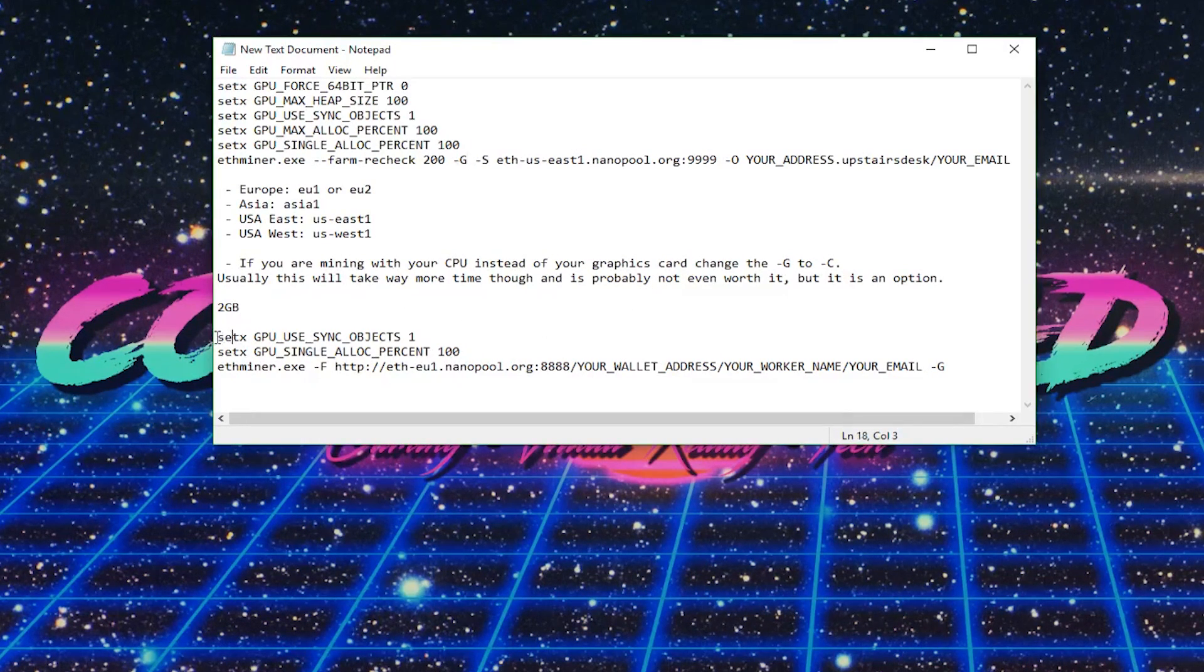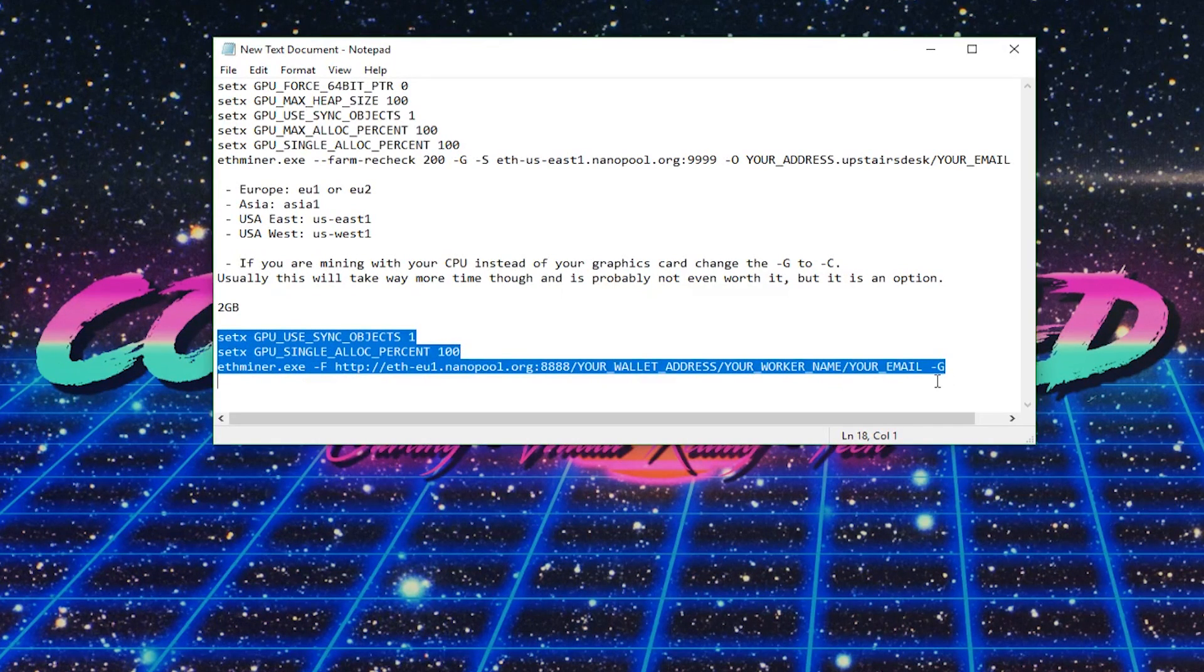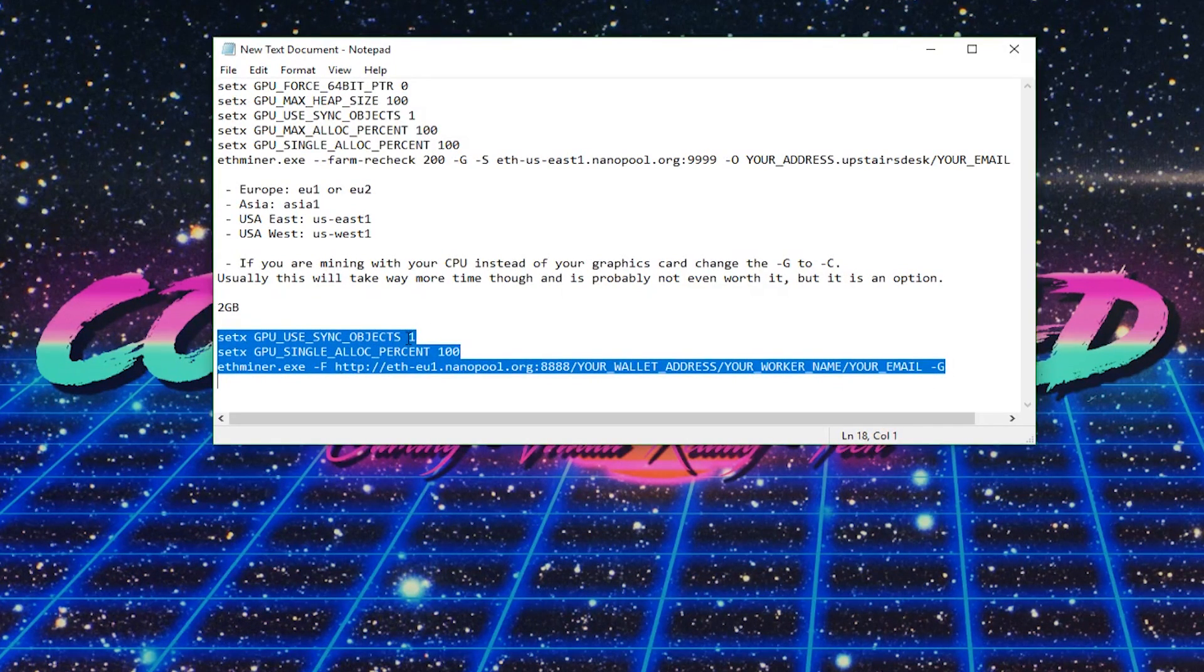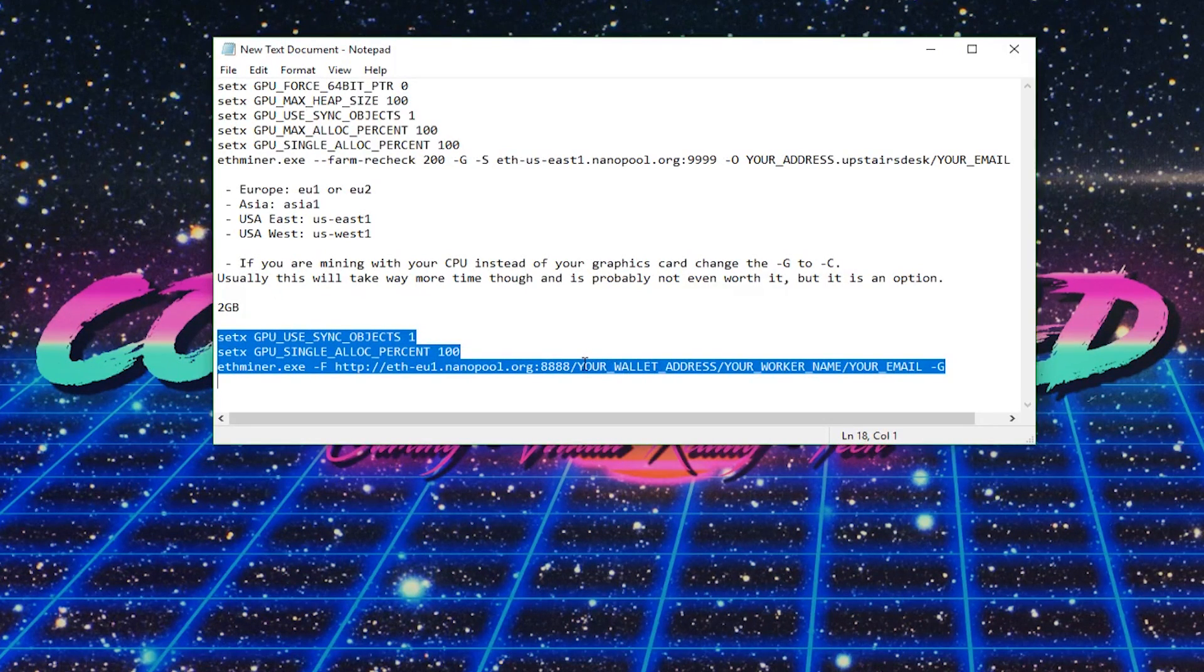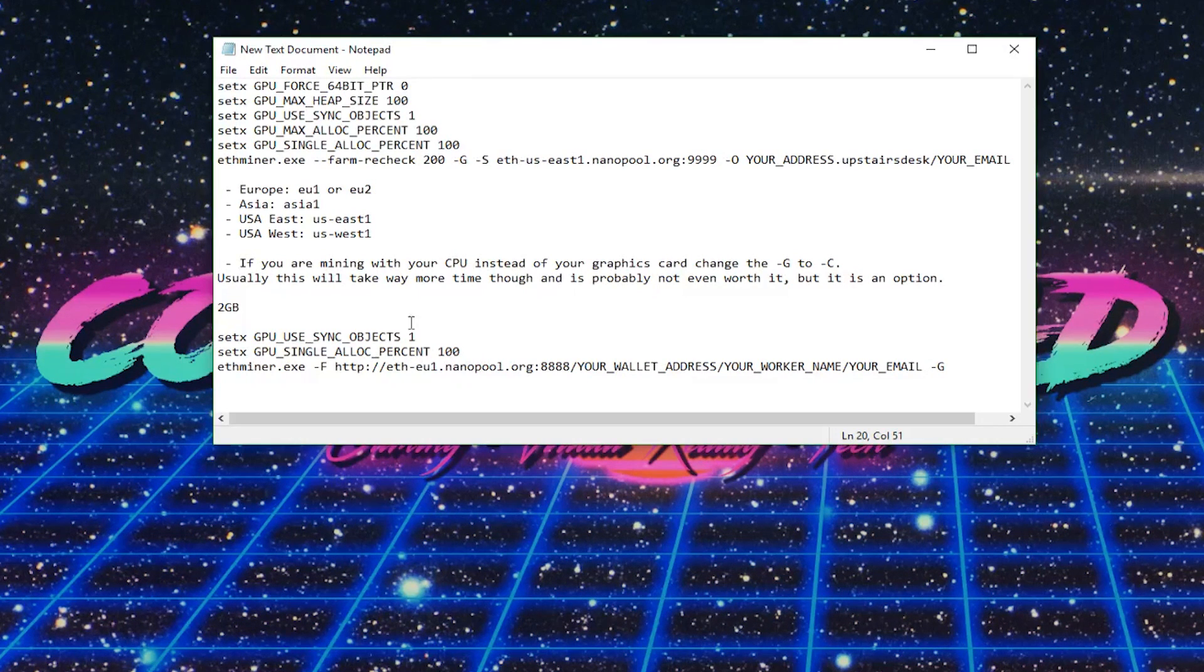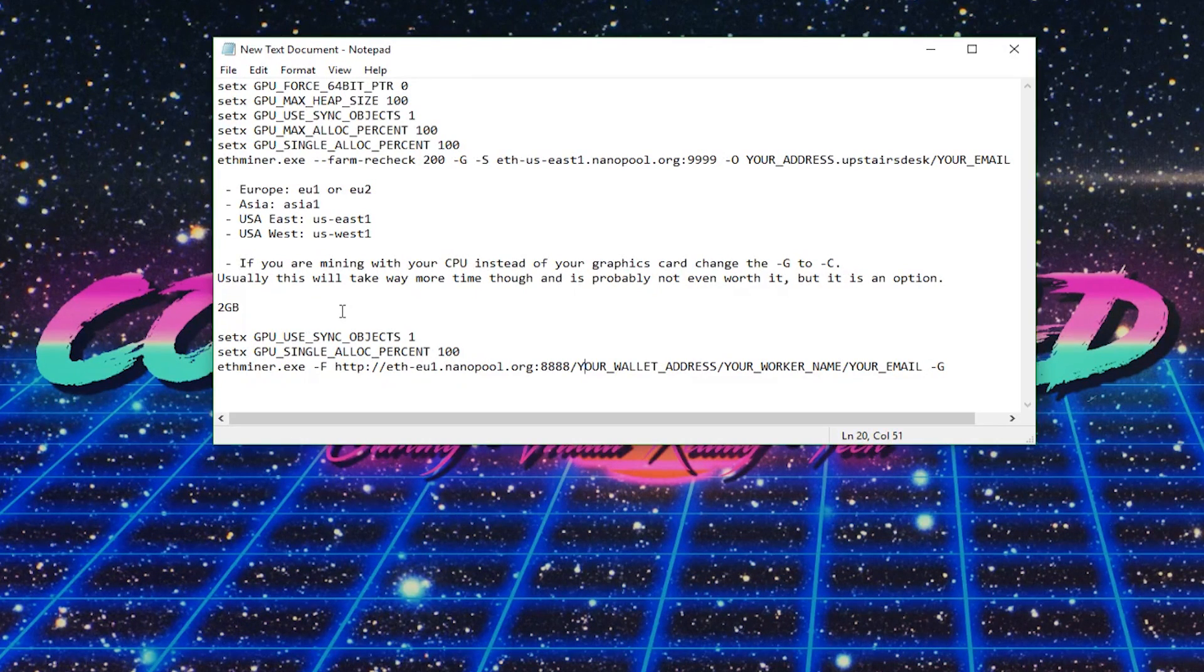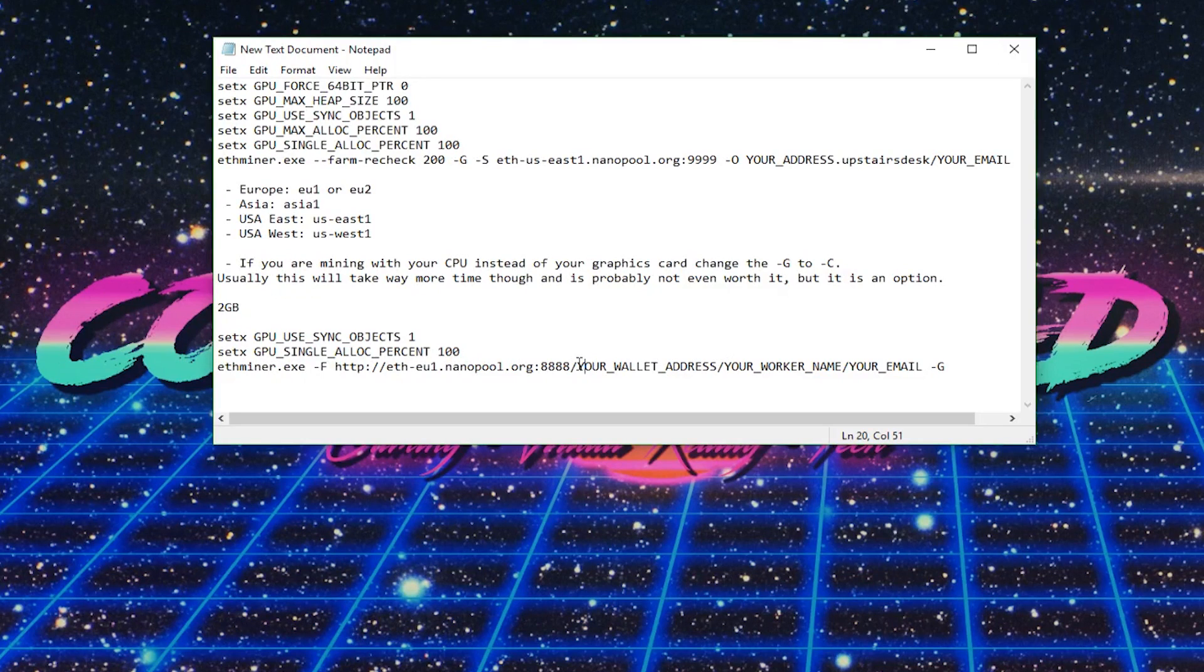And then down here, like I said, if you have two gigabytes of VRAM, you will want to put only this within your text file. And then obviously, you have to fill out your wallet address, your worker name, email, and all that stuff. Well, the worker name and email are optional, but your wallet address, you will have to fill out.